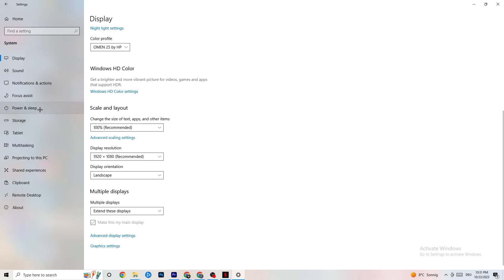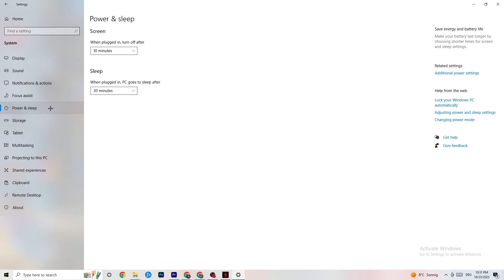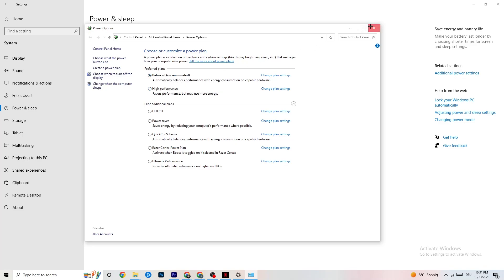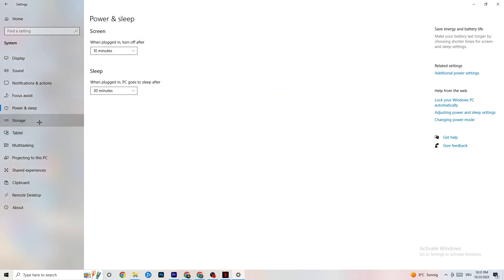Next, go to 'Power and Sleep' on the left side and click 'Additional power settings.' You'll see your power plan options. I'm using Balanced, but for some PCs High Performance works better, which can reduce crashing. Try both and see which performs better for your PC. You can try additional plans but in my experience they don't really help — just stick to High Performance or Balanced.